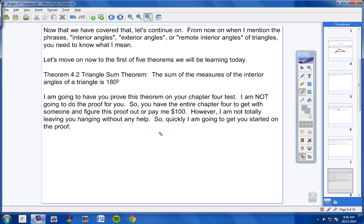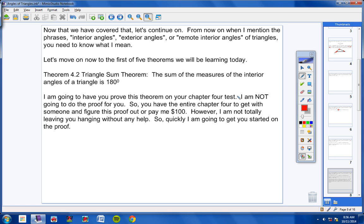I am going to have you prove this theorem on your Chapter 4 test. I'm not going to do the proof for you — you have the entire Chapter 4 to figure it out. However, I am going to get you started. Remember: when proving a theorem, your 'if' part is your given and your 'then' part is your proof. I would advise you to write the theorem in if-then form.